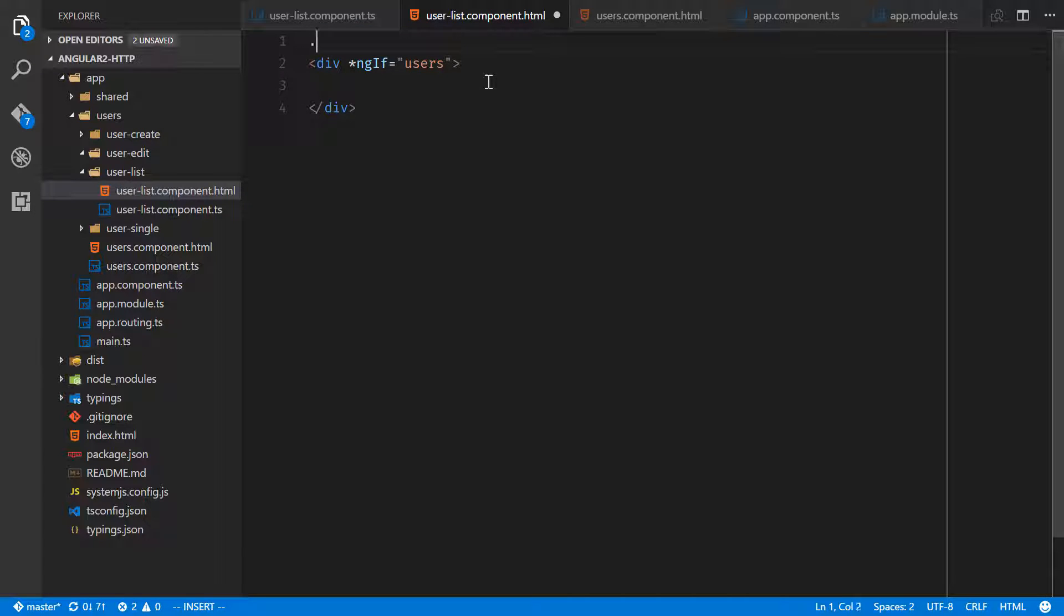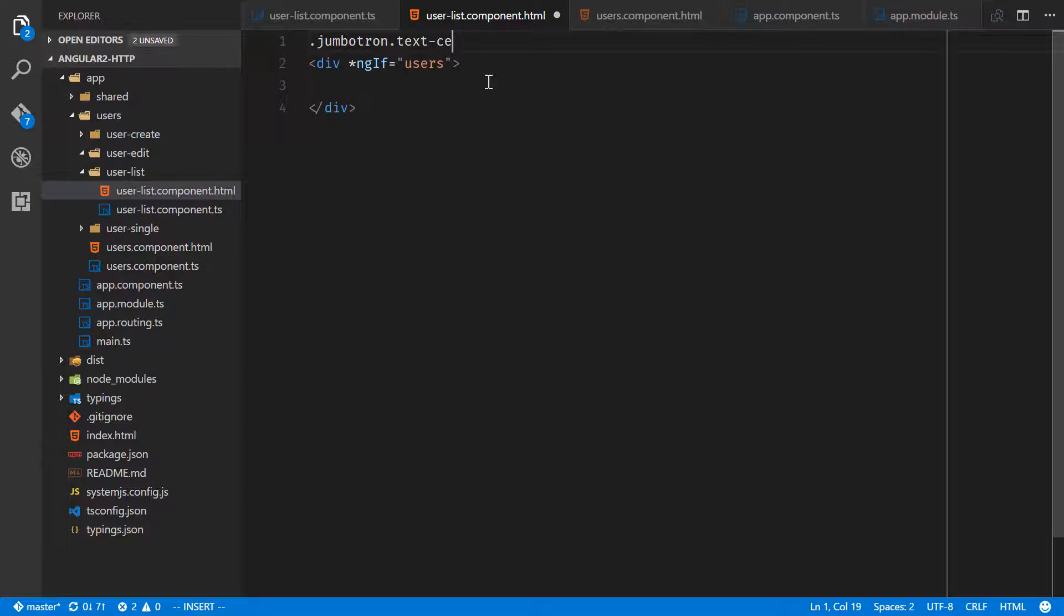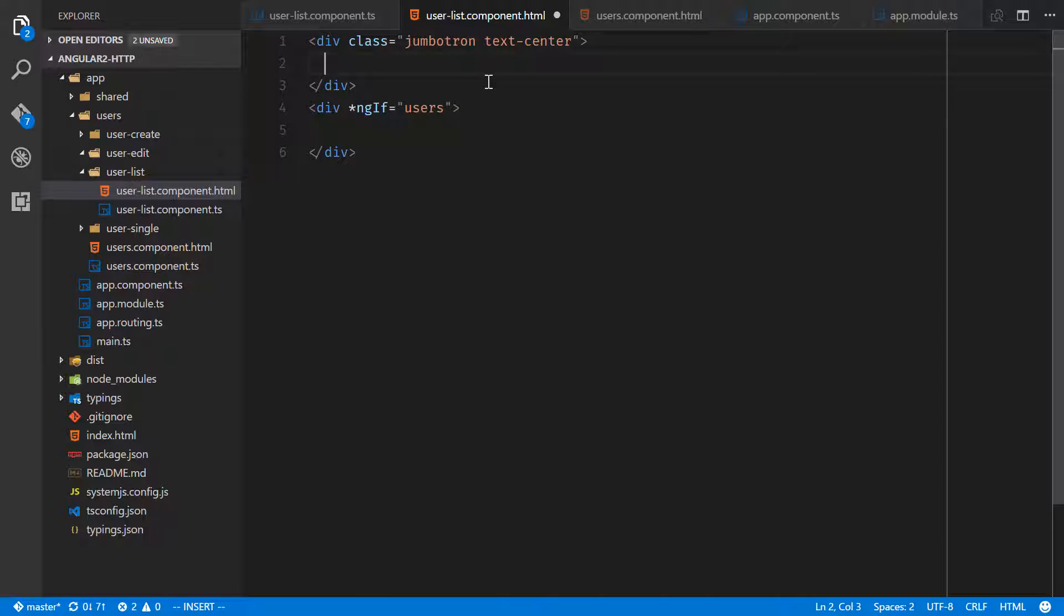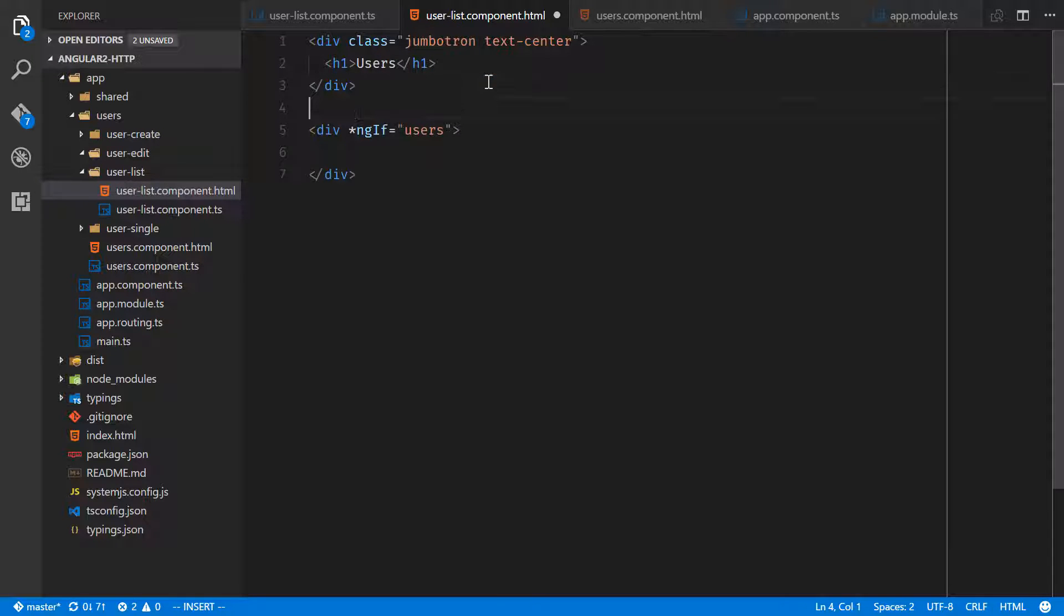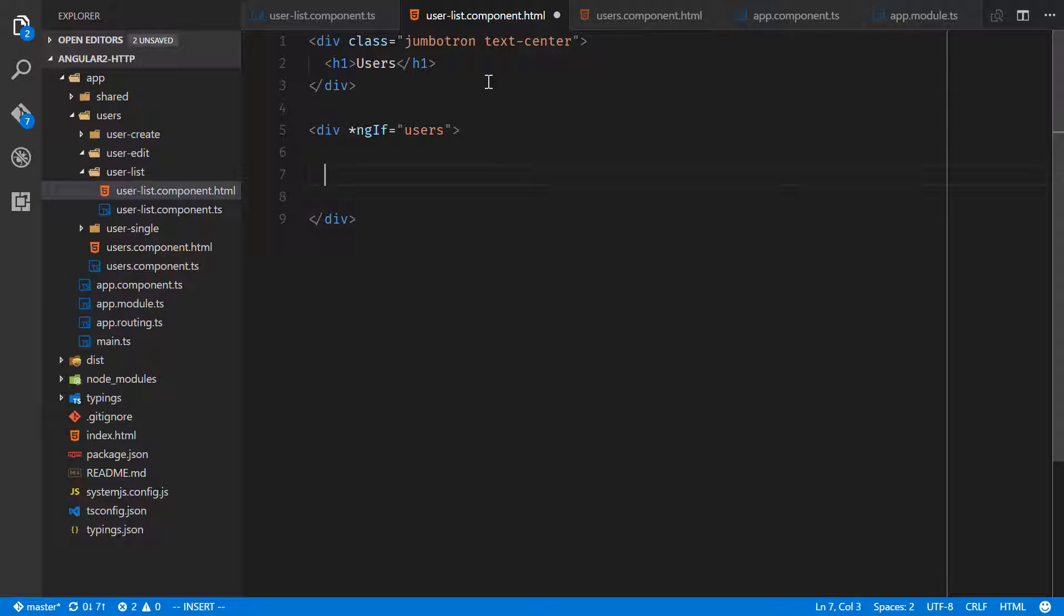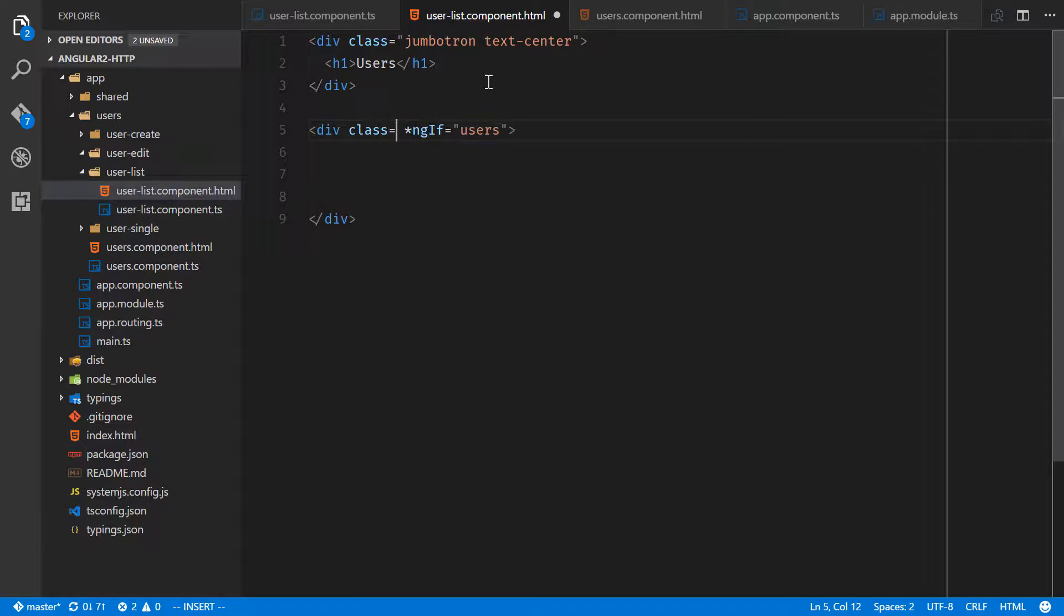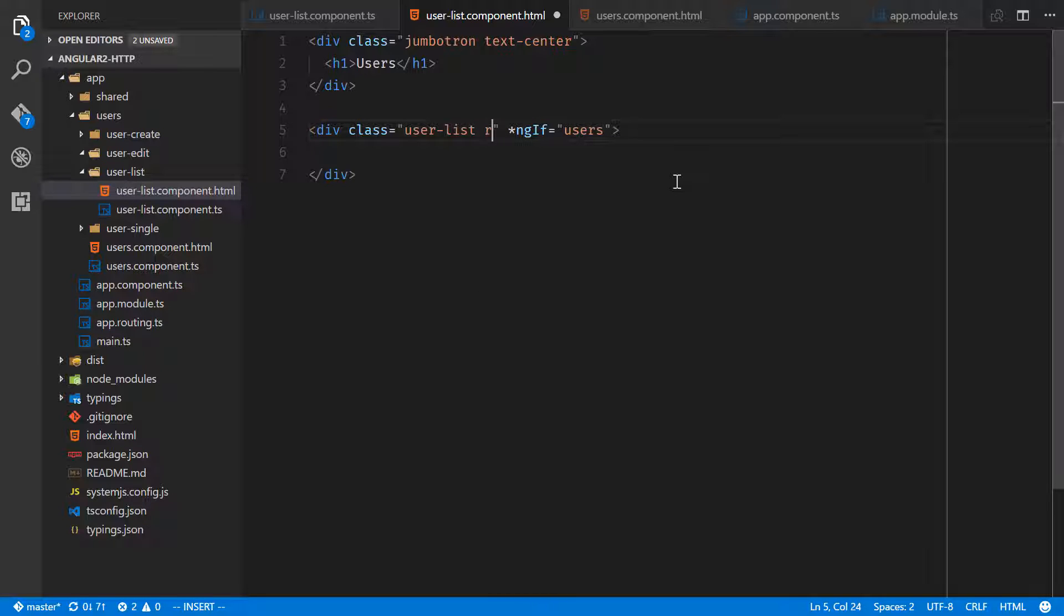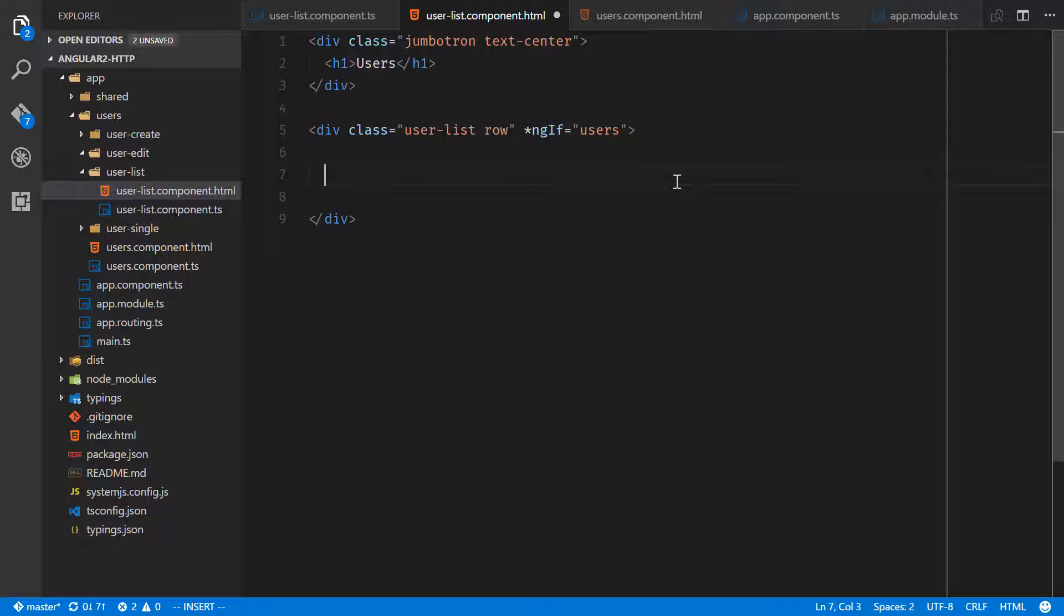Above this though, we're going to add a jumbotron which is just going to be a nice title, .text-center, and we'll have an h1 in here for users. And then inside of here, this is where we'll loop over that users array. Let's actually give this a class, we'll do class equals user-list. We're going to use the bootstrap grid, so we'll also add a row here. And then we're going to give each of these users a third of the row.